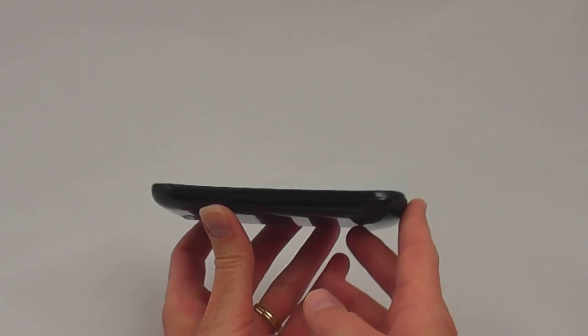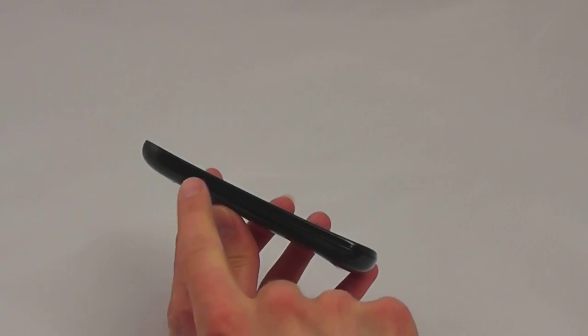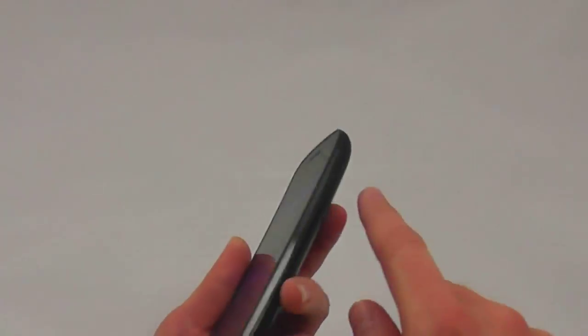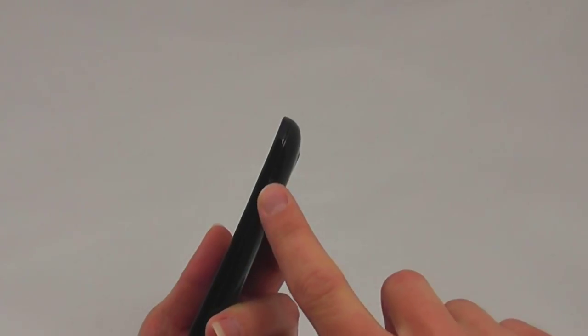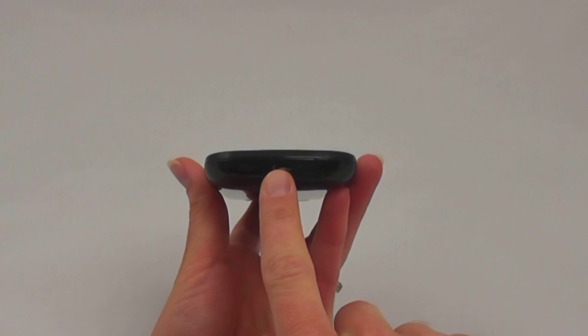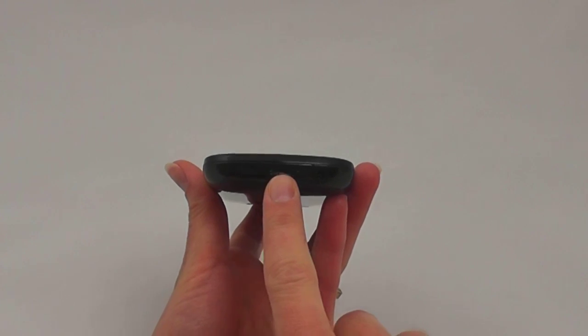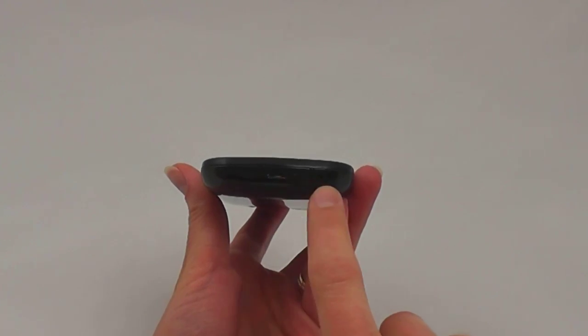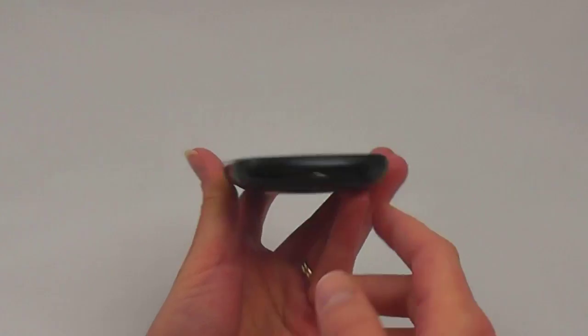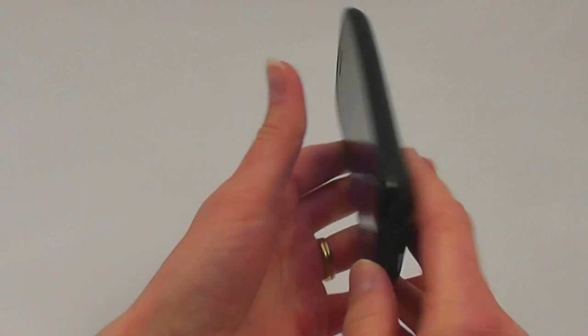There aren't a lot of hardware keys on the Nexus S. On the left side of the phone, you'll find the volume rocker. The power button is located on the right edge. At the base of the unit, you'll notice a micro USB port, microphone, and 3.5mm headset jack.